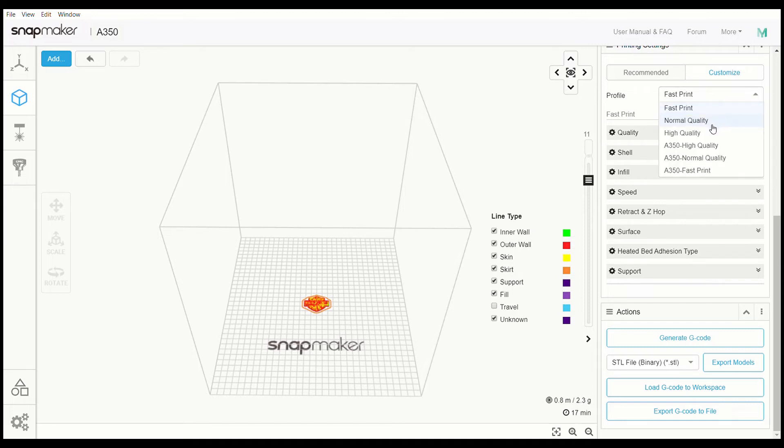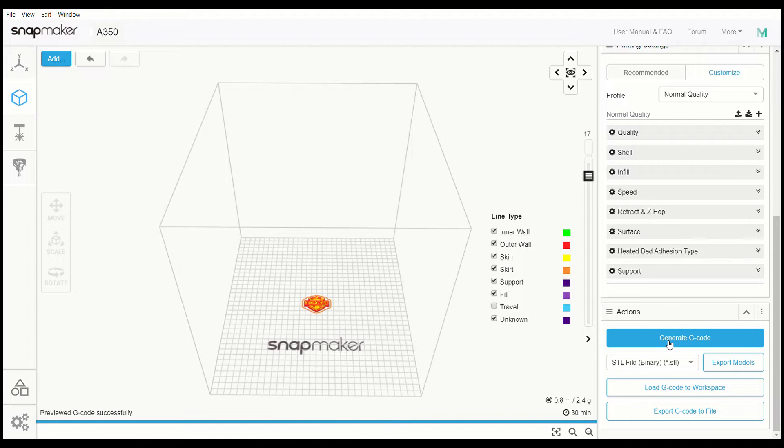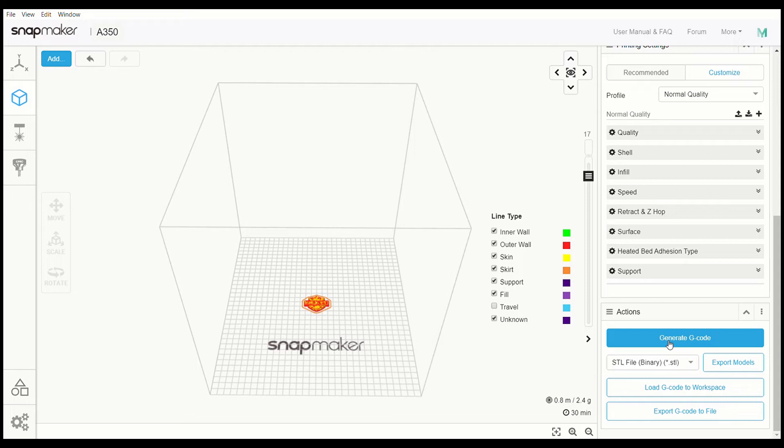The normal quality print says 30 minutes. It was a little bit closer. It took 30 minutes and 16 seconds by the timer. These are all actual times that I took directly from the touchscreen teach pendant for the A350. This is when it was done. This is exactly how much time that it took.